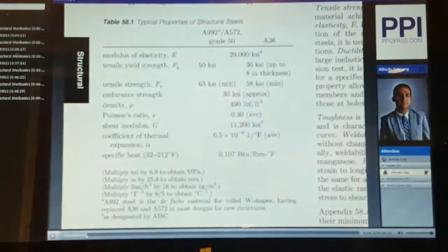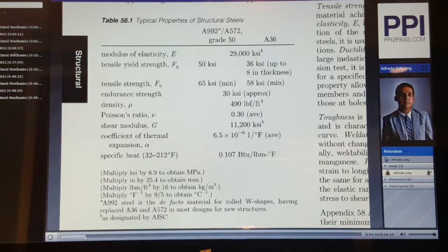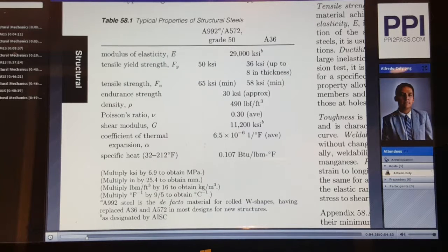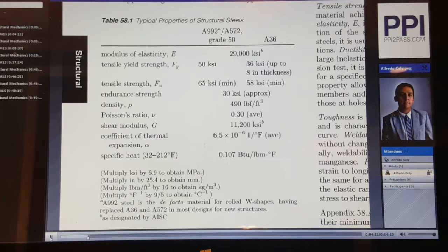Here we see Table 58.1 of Suri, which shows us typical properties of structural steels. Note how the modulus of elasticity doesn't depend on the grade of steel — it's going to be 29,000 KSI. Also note how the density of the steel does not depend on the grade of steel, which is 490 pounds-force per cubic foot. To get a grasp of density, the density of concrete is approximately 190 pounds-force per cubic foot.